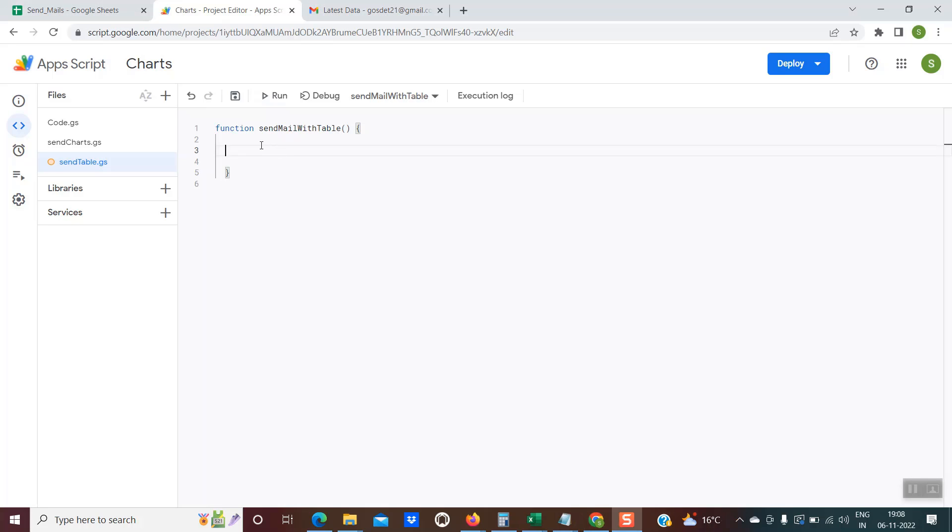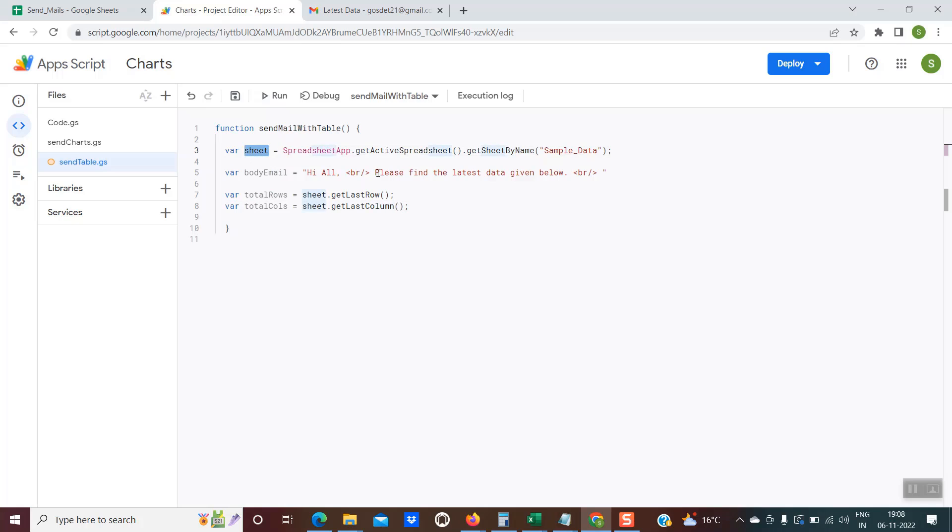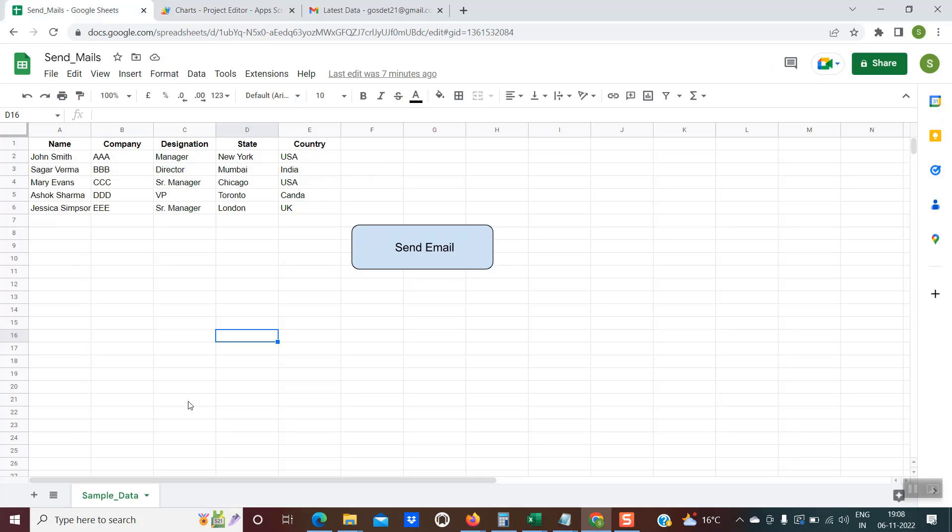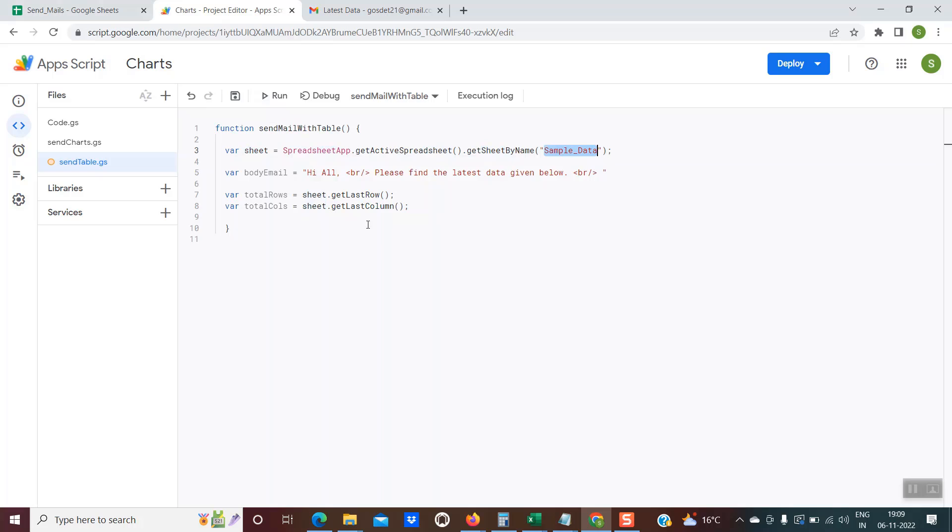The code is quite simple. I will quickly explain. These are the initial lines of code. At line number three, I've created the sheet variable. I'm referring to the sheet where my data is present. In my case, the data is present in sample data. The syntax is spreadsheetapp.getactive spreadsheet.getSheet by name, and then provide the name of the sheet within double inverted codes.